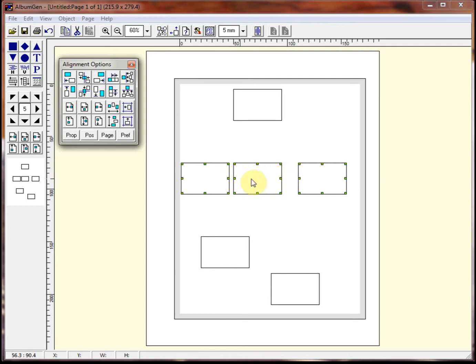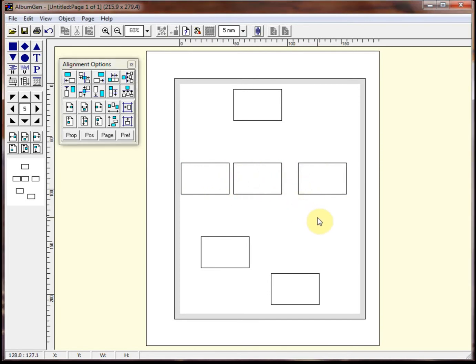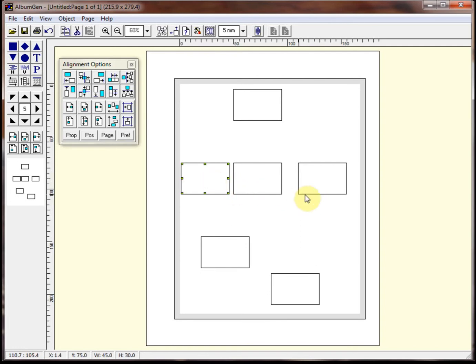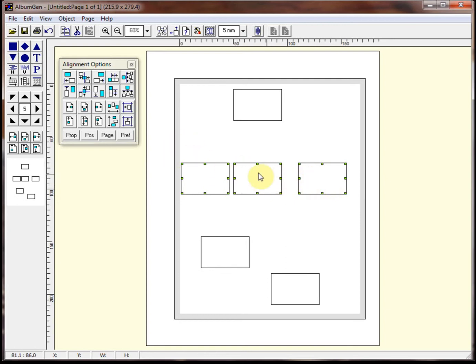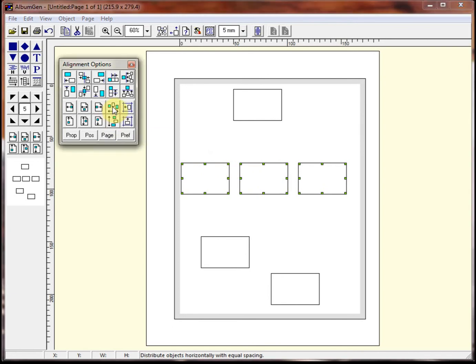Now if you take a look, they're not very evenly distributed. This one has a tiny space, this one has a large space. So there is a function that will distribute these evenly for you. The way that works is you have to tell it where the first object is by left clicking on it, and you shift and click on the right most object, and then you click on any others that you need. Now what you want to do is distribute these evenly between that space, and that is what this is here, distribute horizontally. If you take a look now, those three objects are evenly spaced.